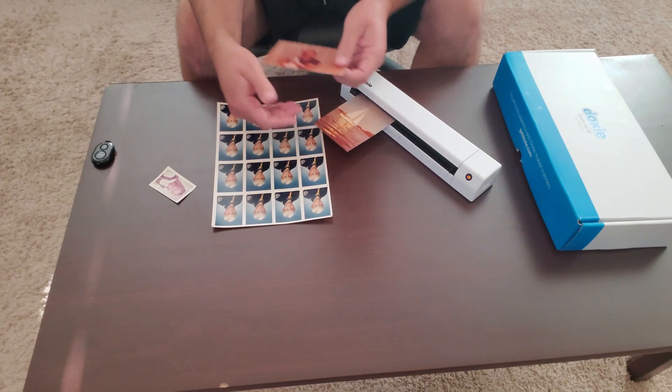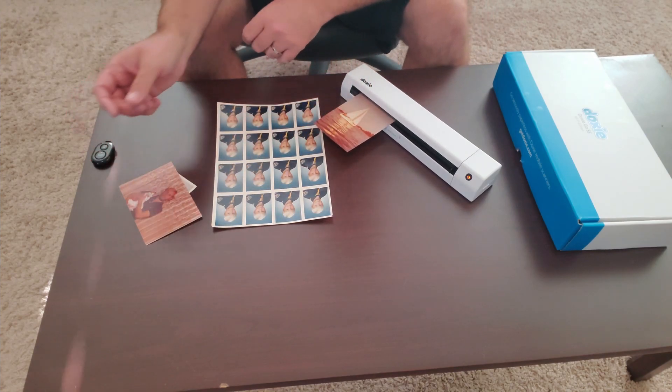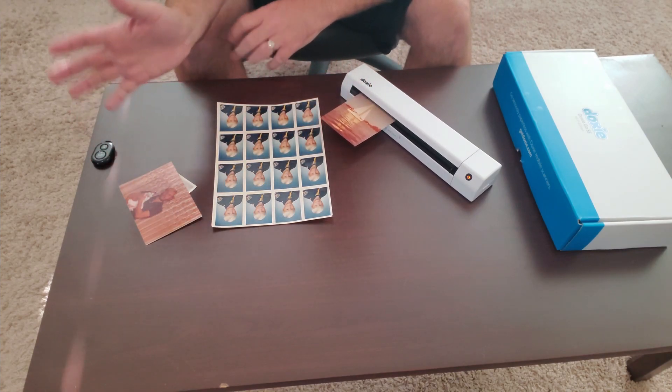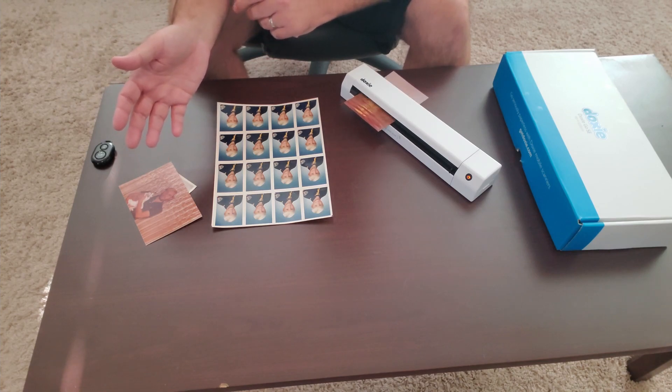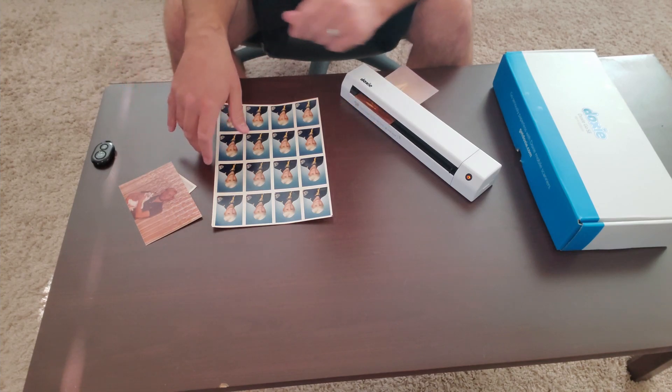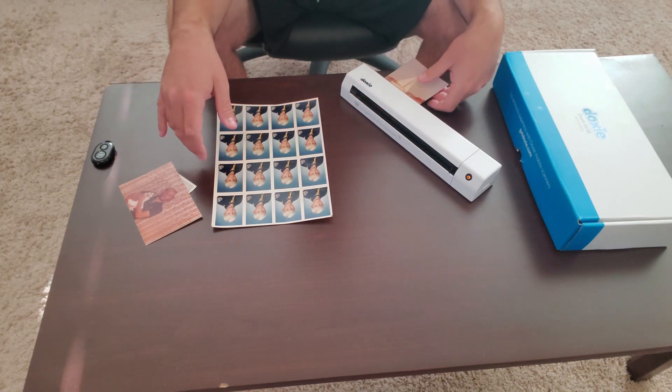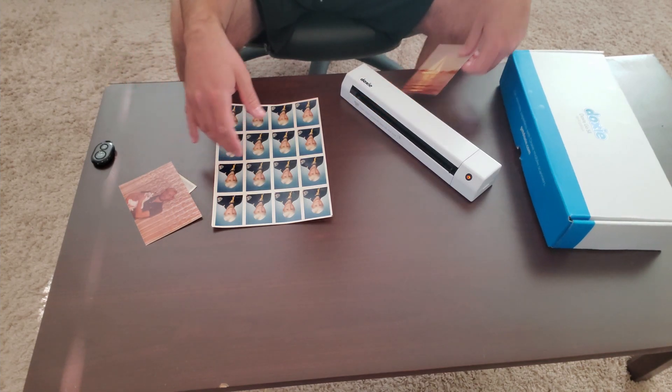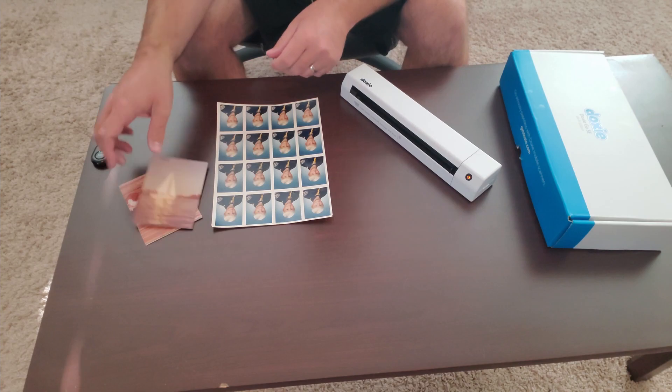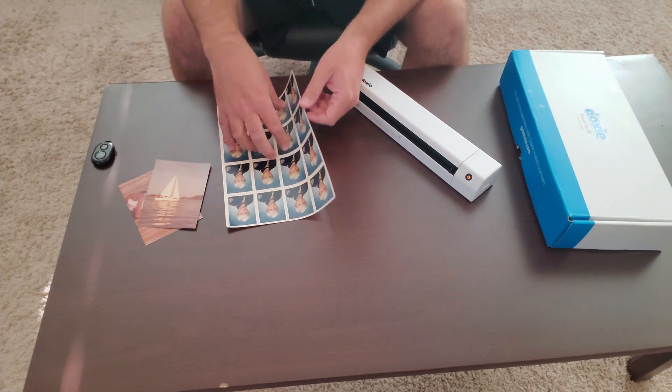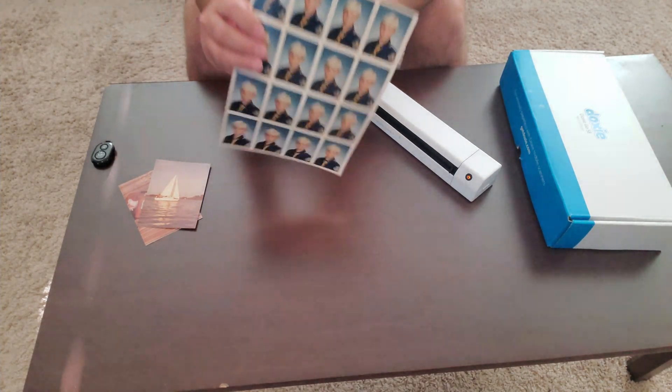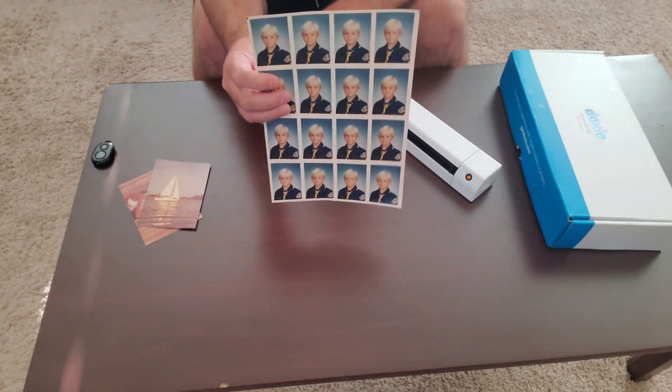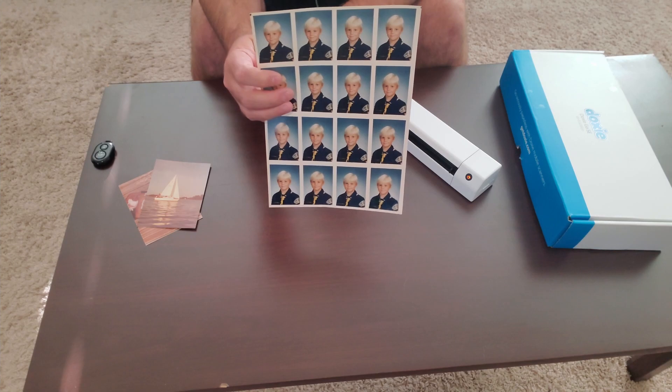It probably takes three to four seconds depending on the size of the photo. And then myself in the Boy Scouts. I wanted to get this one so I can show you in the software how you can manipulate the photo.